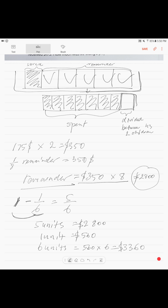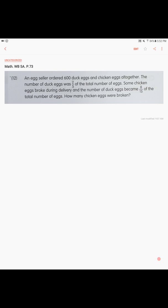Mr. Wong's pay was three thousand three hundred sixty dollars. Wow, such a rich guy. Alright.